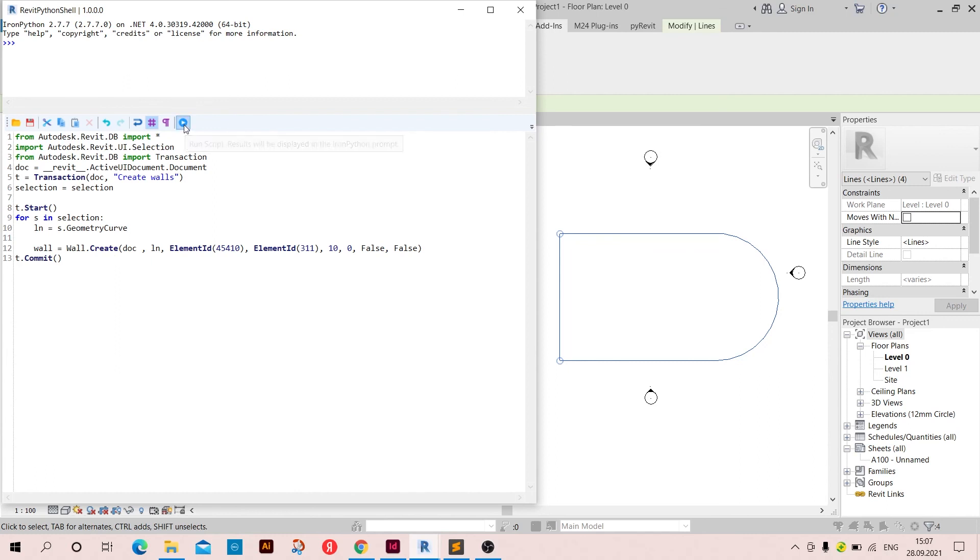And as you can see we have got the walls in here.